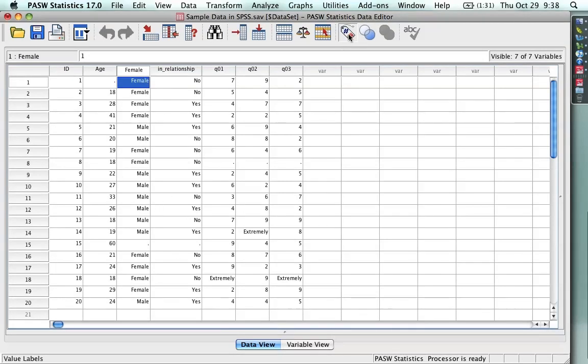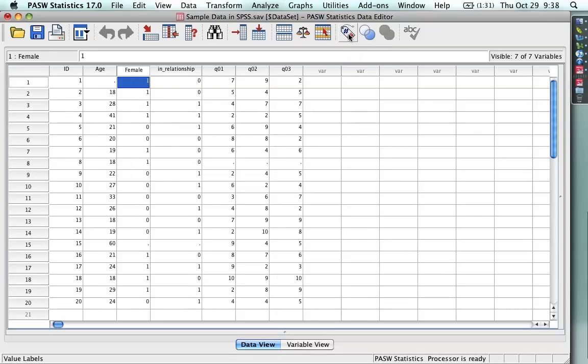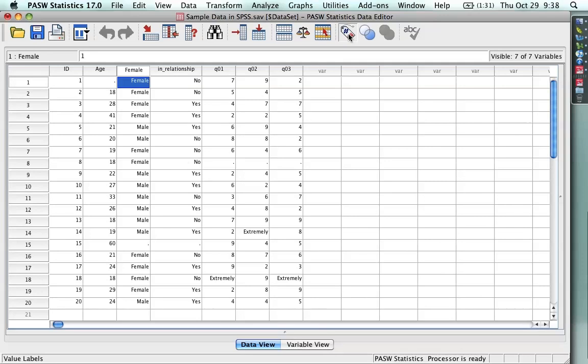Now, the numbers are still there. I can use this thing, value labels. The numbers are still there. The words are just laid on top. But the nice thing is, when I get the printout, it can show me the numbers, it can show me the words, it can show me both, and it makes it very easy to deal with the data and the output then.